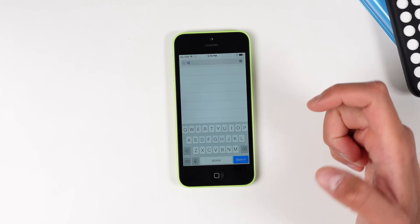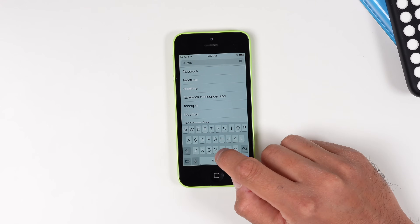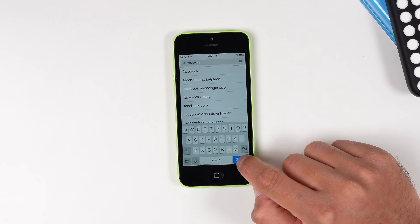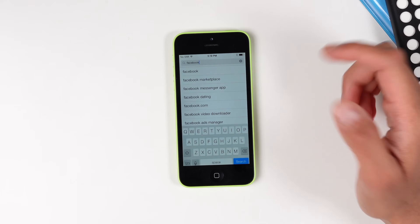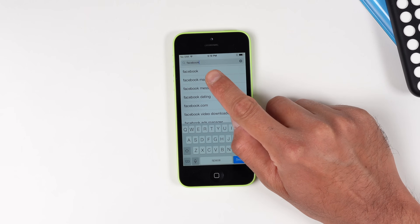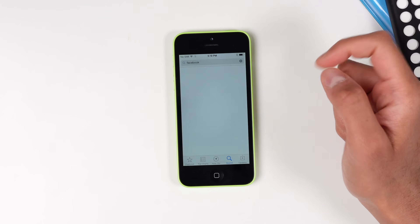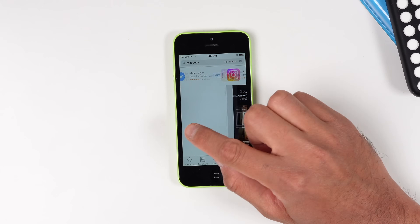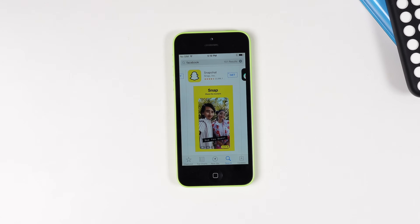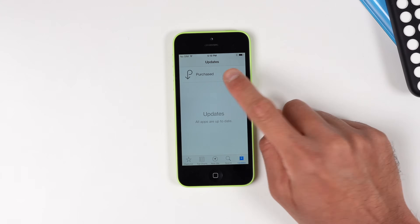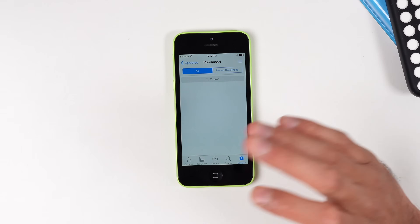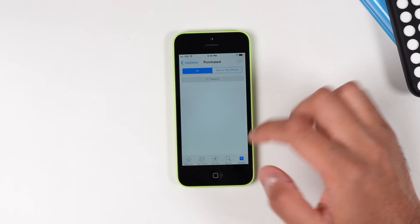If I type in something like Facebook, you might be tempted to just click Search, but this isn't actually going to show you any results because the App Store is partially broken. What you have to do is click on the result itself in the drop-down menu — that's how you'll be able to see all the apps. This is more than 10-year-old software so it's not going to work as perfectly as it once did. Also, in your purchase history, sometimes your purchased apps will show up and sometimes they won't.